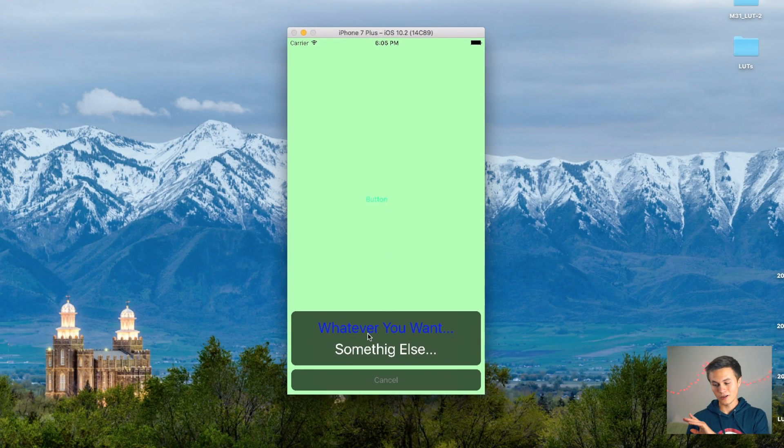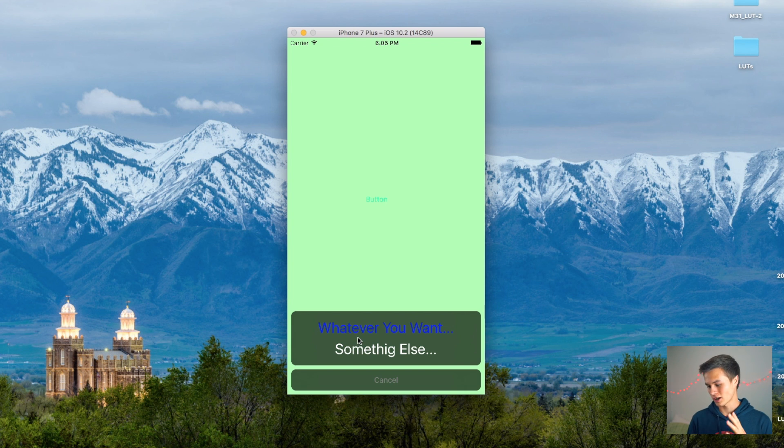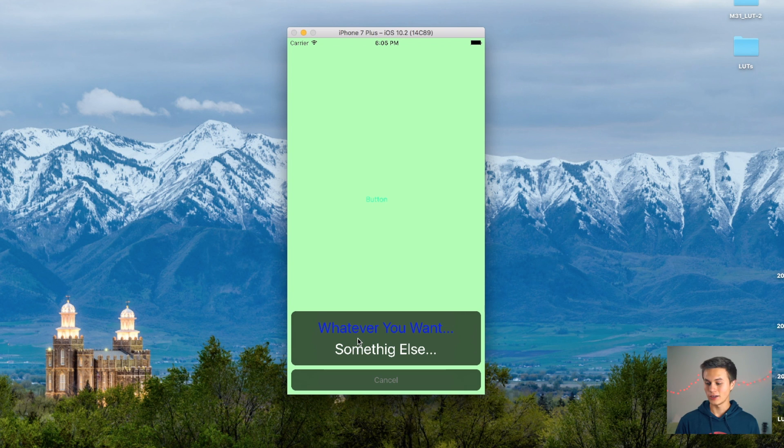Today we're going to be taking a look at PCL Blur Effect Alert. Essentially what this does is make your alerts look a little bit better. You can add some blur to the background when the alert comes up, you can change the color that appears as it's coming up. When we click on this button, we have the font size and everything changed to whatever you want, and the whole look is just completely different. If you want to check it out on GitHub, it'll be in the description below.